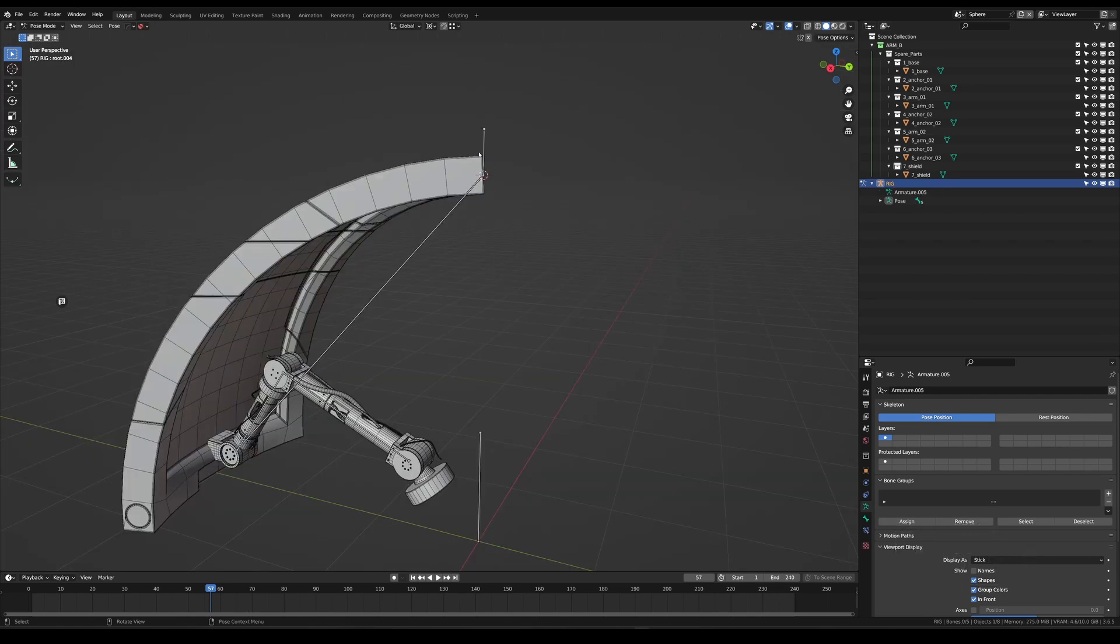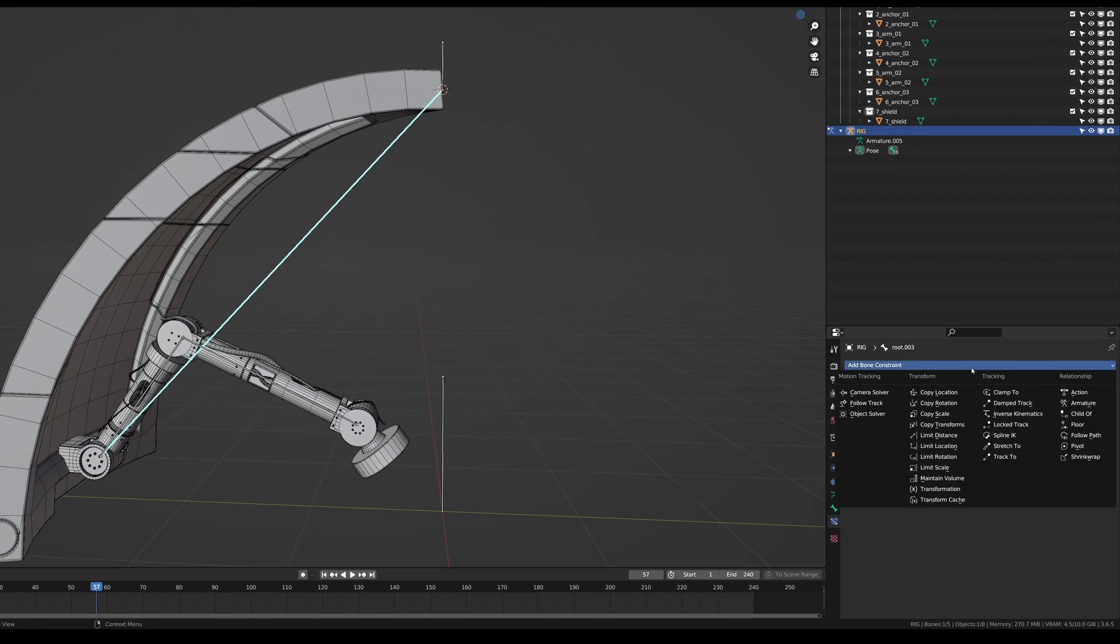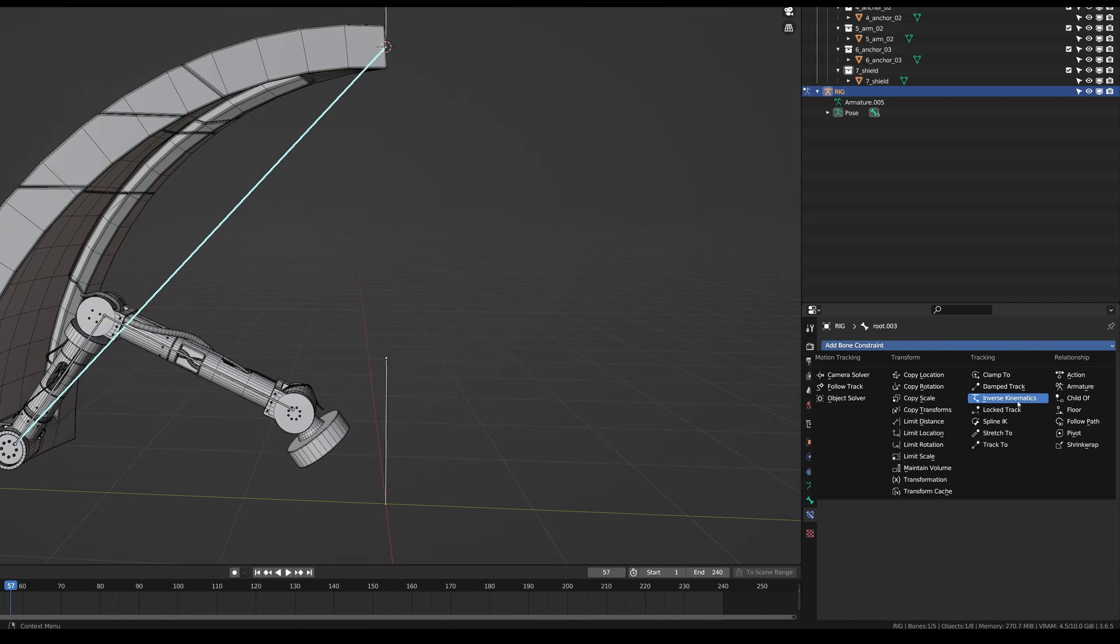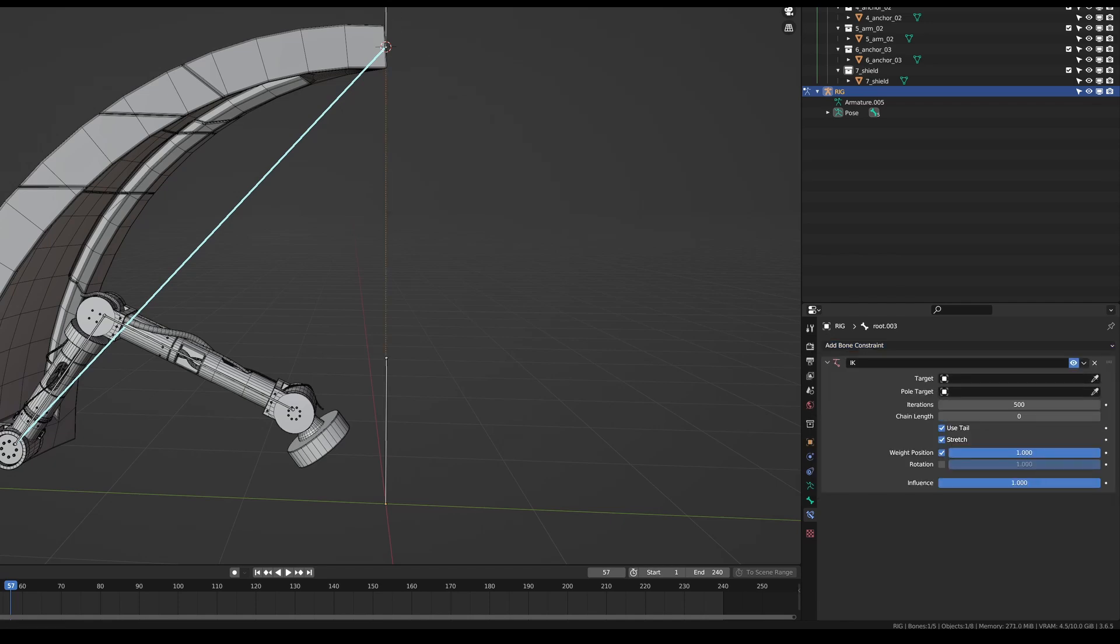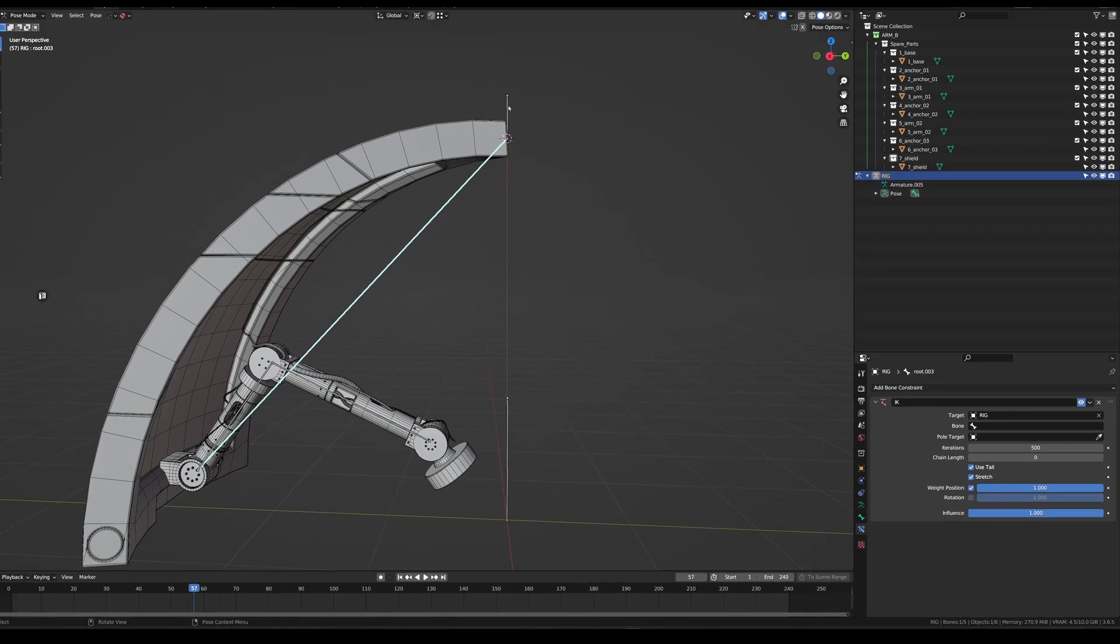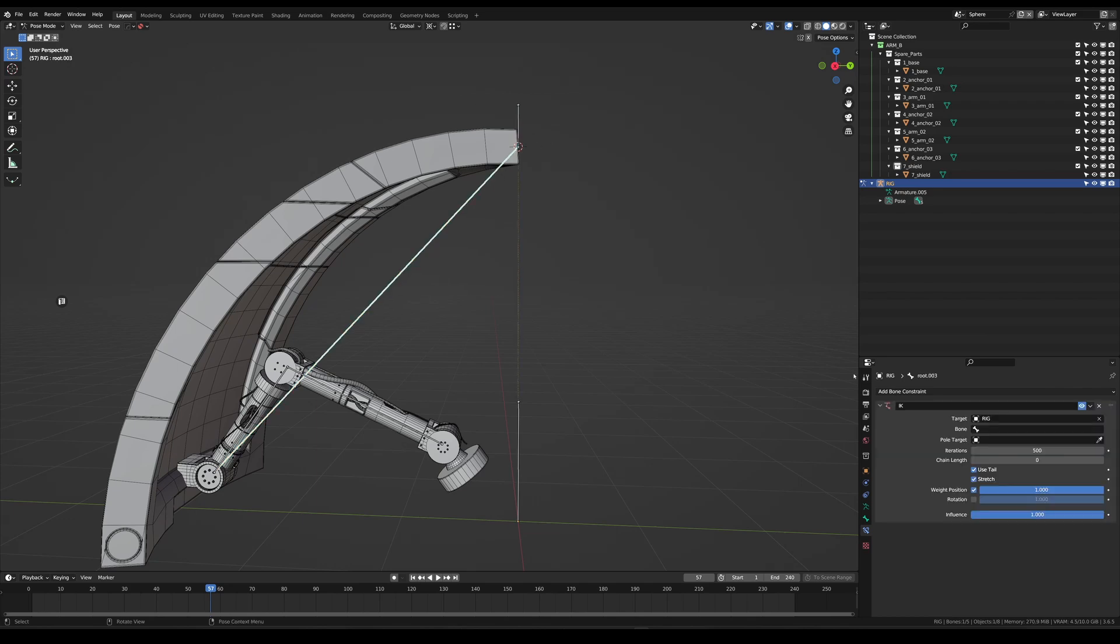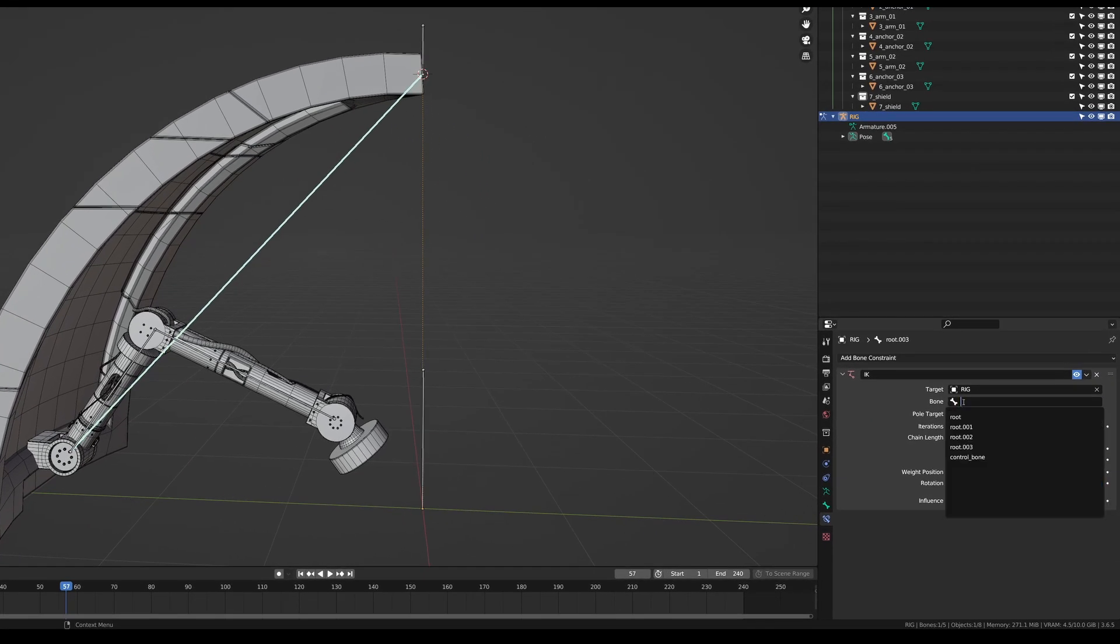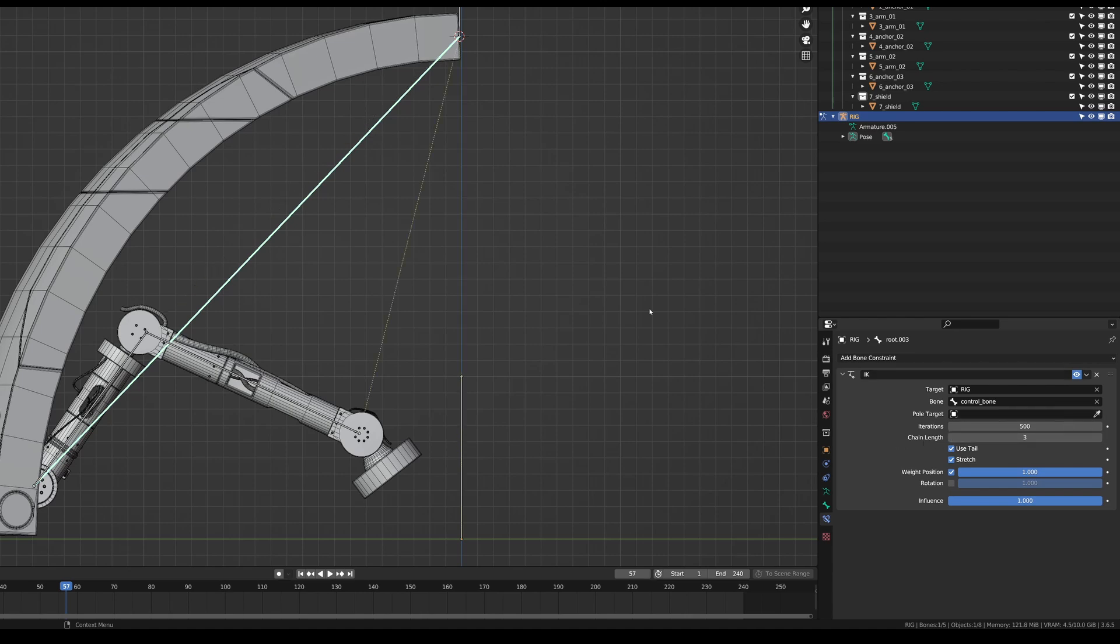This one will be our controller bone. So we're going to control our rig through that. Make sure to also disconnect that bone and also clear the parent. And as you can see now it is loose. Now this bone needs an IK constraint, inverse kinematics. It needs to have a target which is going to be our object rig. And then needs a control bone. This is going to be our bone. The pole target you can leave empty for now and the chain length should be by three.